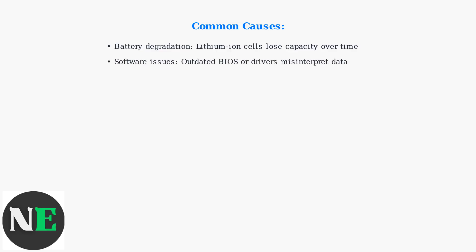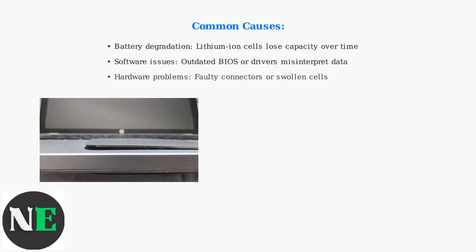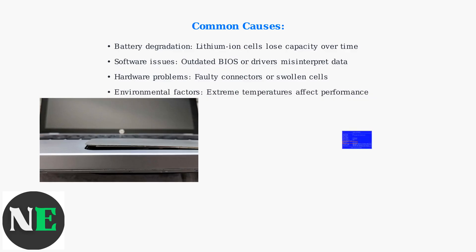Other causes include outdated software like BIOS or drivers that misinterpret battery data. Faulty hardware such as connectors or swollen cells can also trigger it. Even environmental factors like extreme temperatures can play a role.